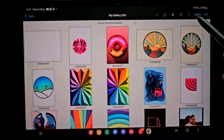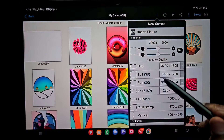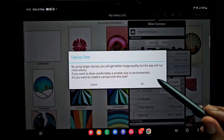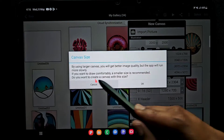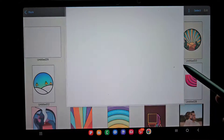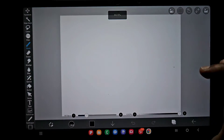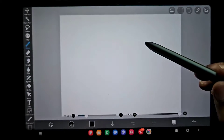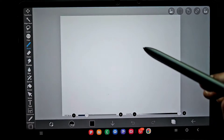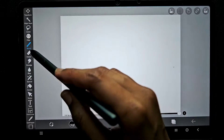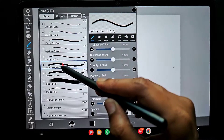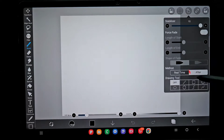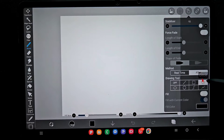Hello everyone! In this video I am going to show you how to create a text wrap or 3D text wrap illustration in the app IBS Paint. First, I am going to create a circle wrap.